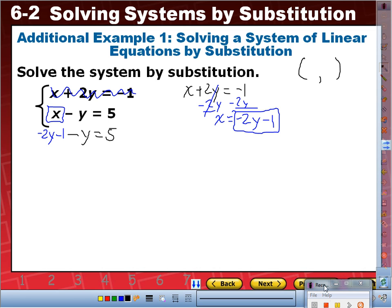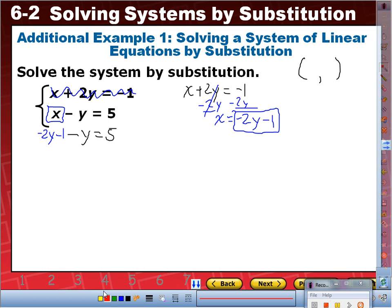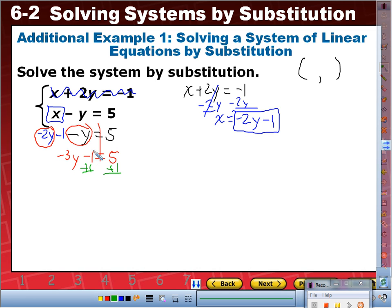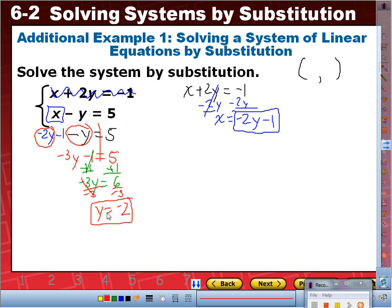Step three: solve for the remaining variable. I see only y in this equation. First I combine like terms: negative 2y minus y gives negative 3y minus one equals five. Then I add one to both sides, leaving negative 3y equals six. Dividing both sides by negative three gives y equals negative two. We now have a value for y — negative two — which goes into our solution coordinate.